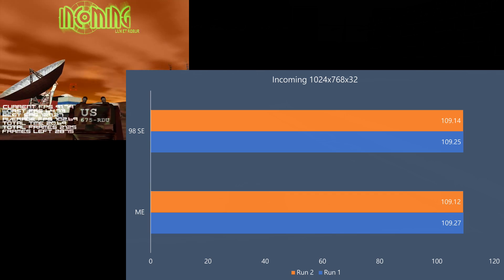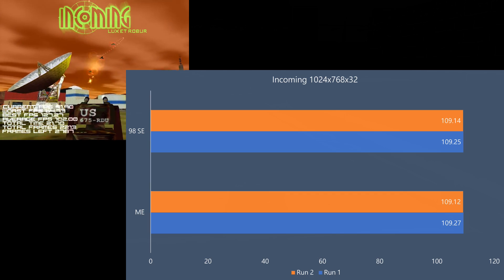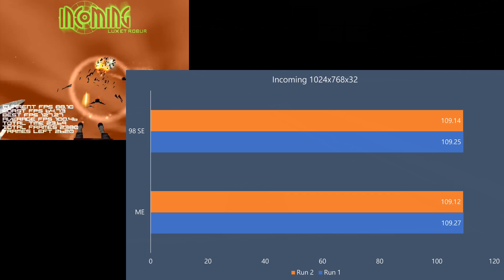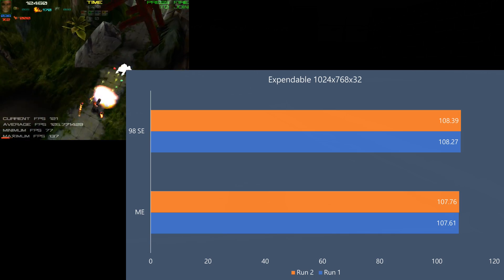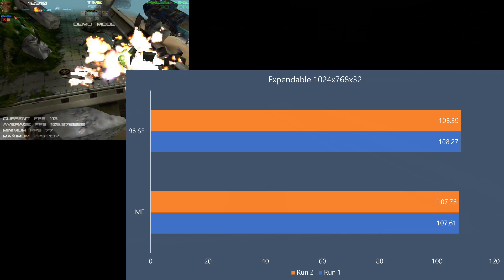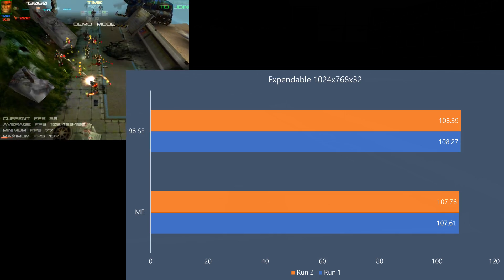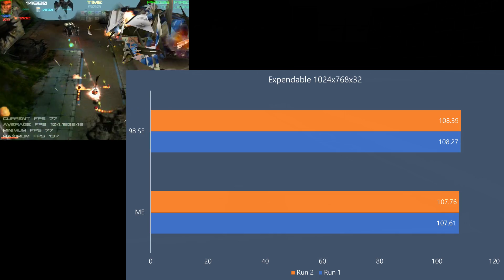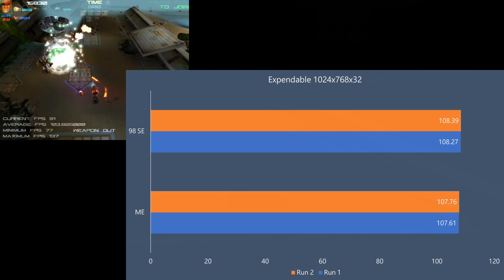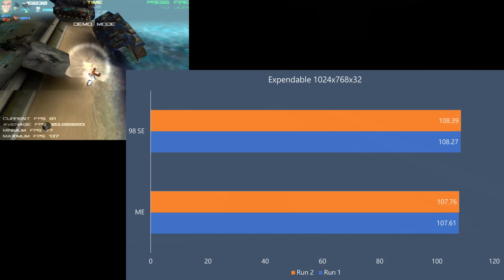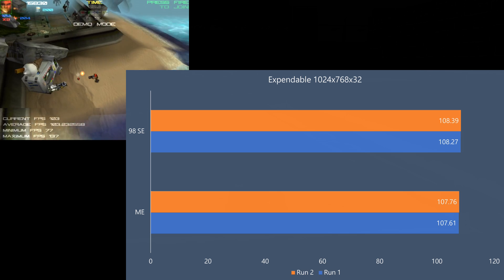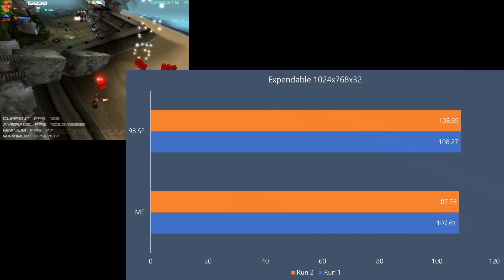In Incoming, we can also see the same performance around 109 FPS. In Expendable, it's very close. 98 SE edges out a tiny performance lead, but really, again, this could be margin of error.